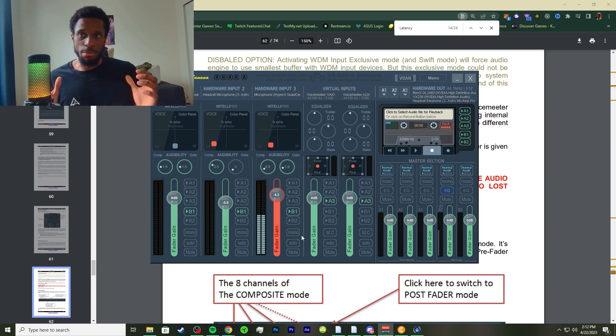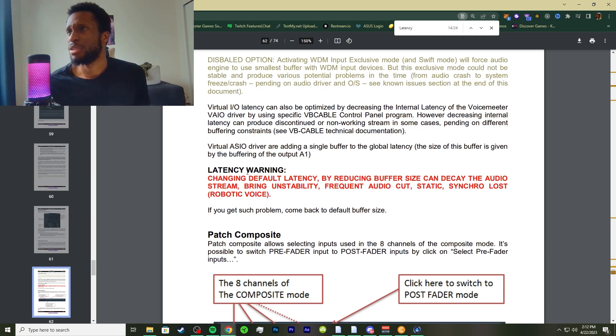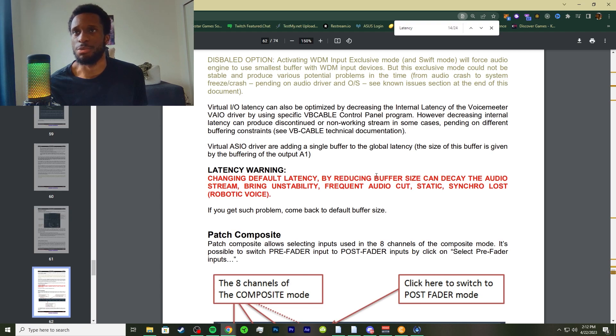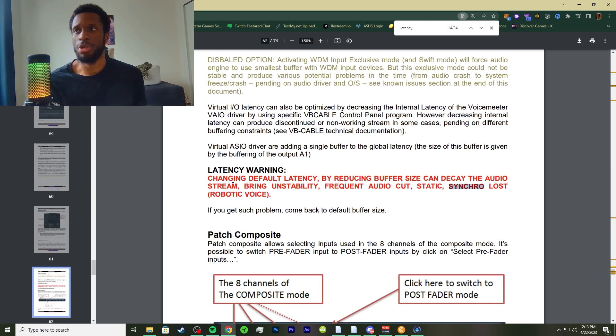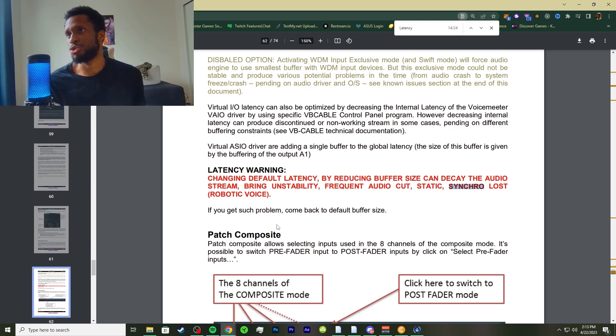Virtual ASIO drivers are adding a single buffer to the global latency. The size of this buffer is given by the buffering of the output A1. A little latency warning right here: changing default latency by reducing buffer size can decay the audio stream.